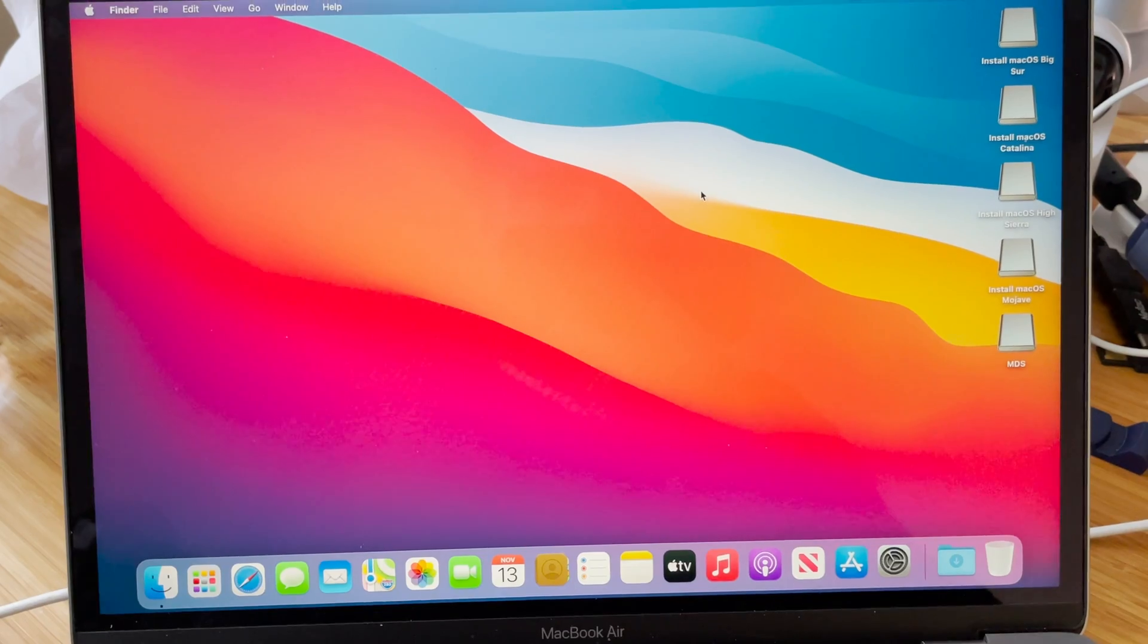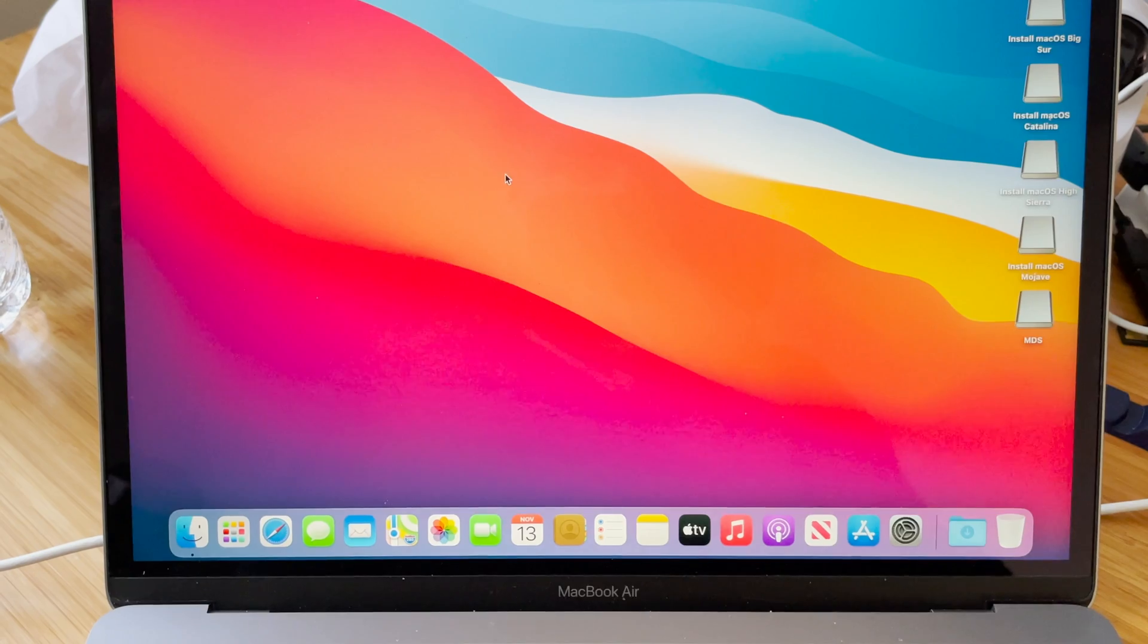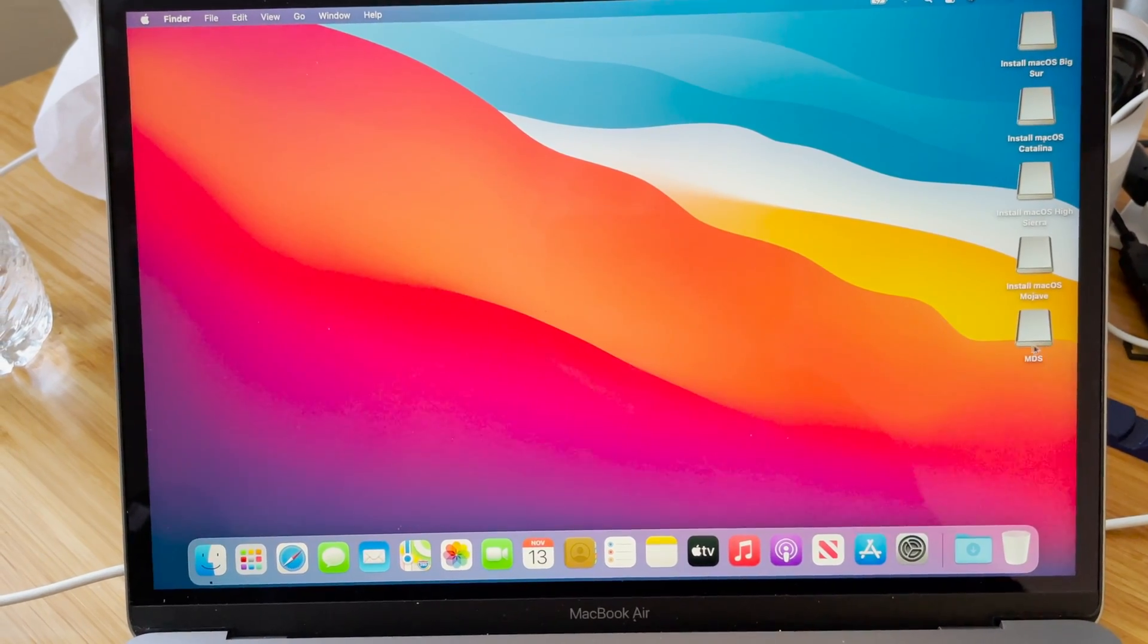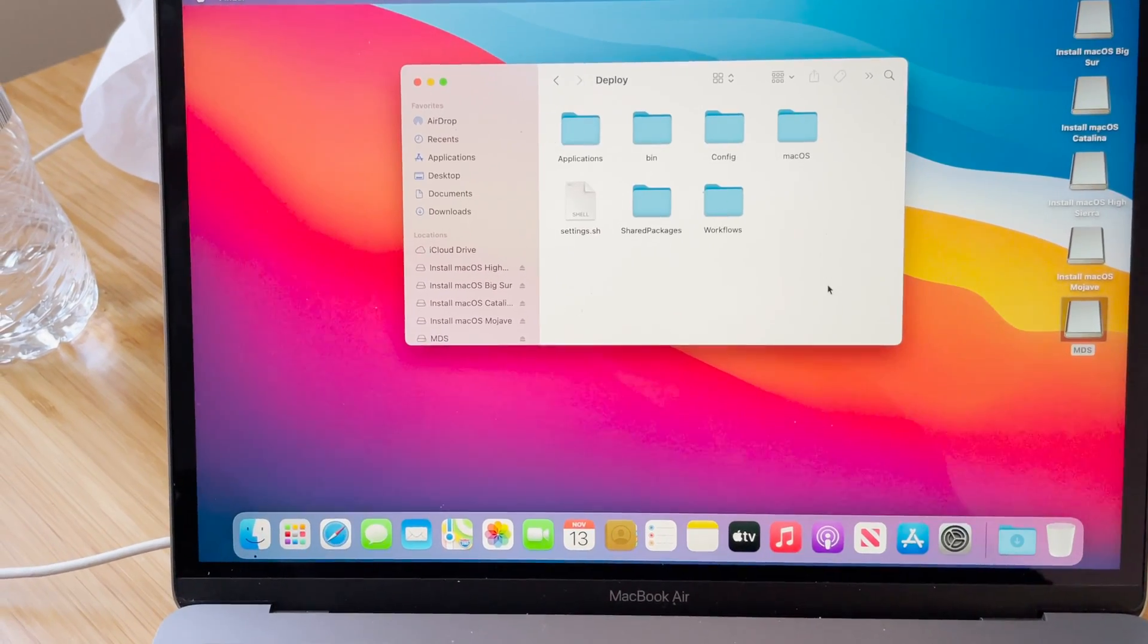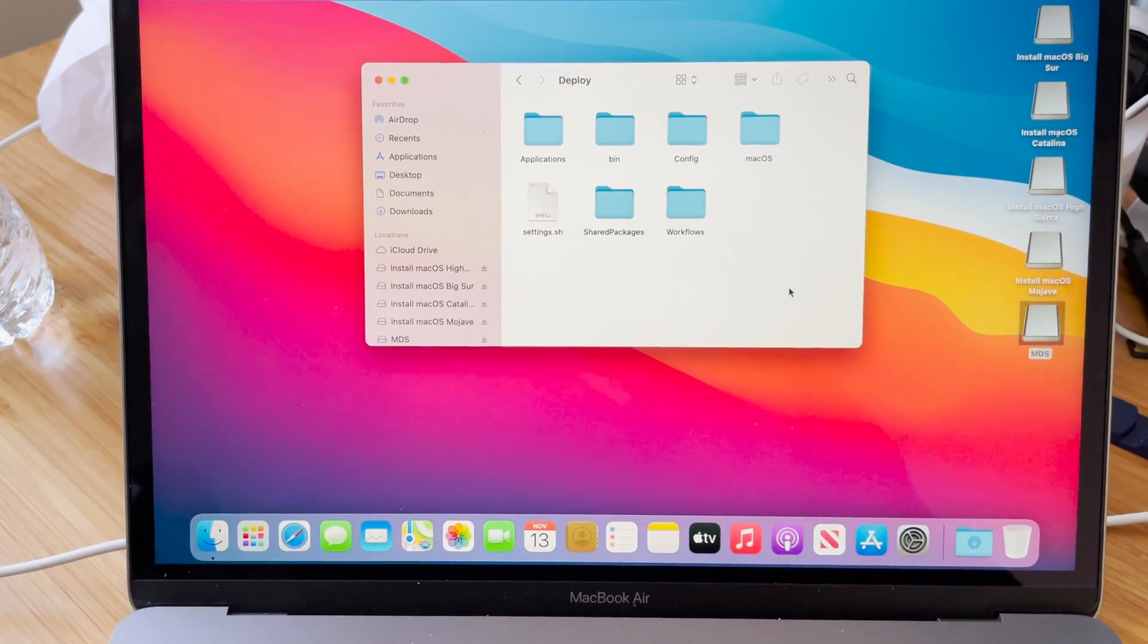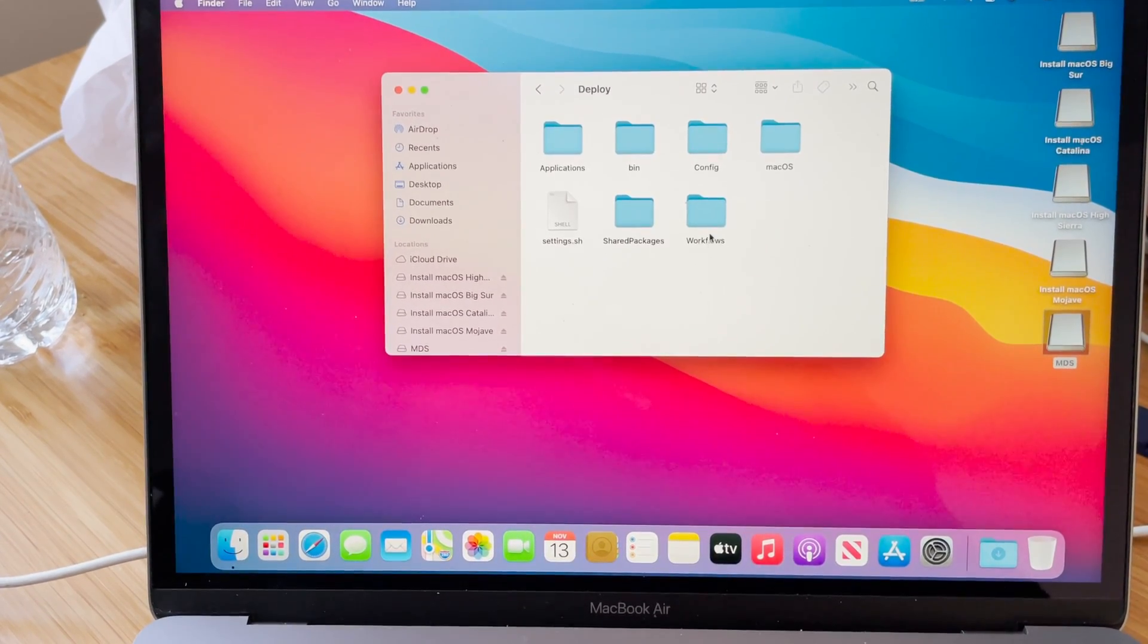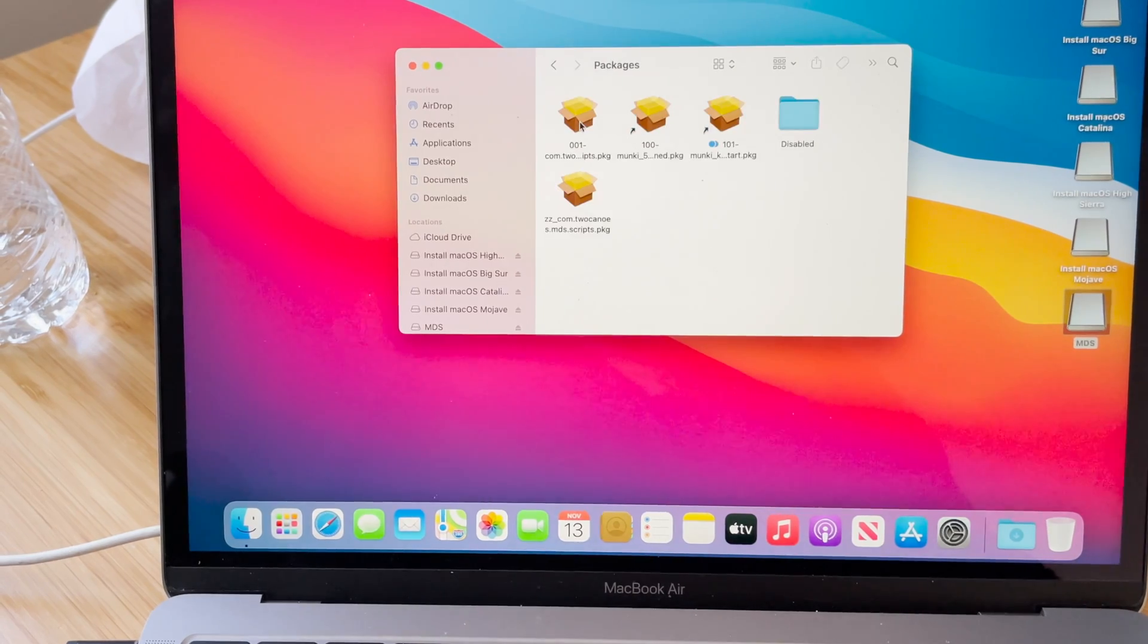We're up and running with Big Sur on this MacBook Air. It took quite a while and the fans ran quite loud through the process. Now we're going to install Munki. It's in my MDS folder. For now MDS won't work - I did look on Two Canoes' website, they're working on trying to get Big Sur working with MDS, but at this point it does not work.